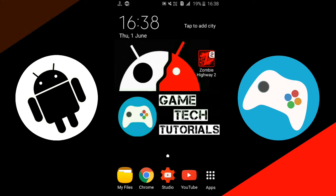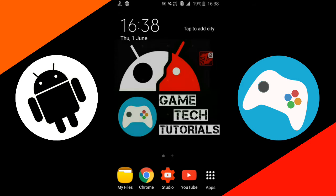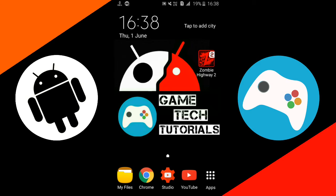So guys, today in this video, I'm going to show you and tell you how we can download the mod of Zombie Highway 2 game for free on any Android device. You can see here, it is the game Zombie Highway 2. So now let's see how we can download the mod of this game.